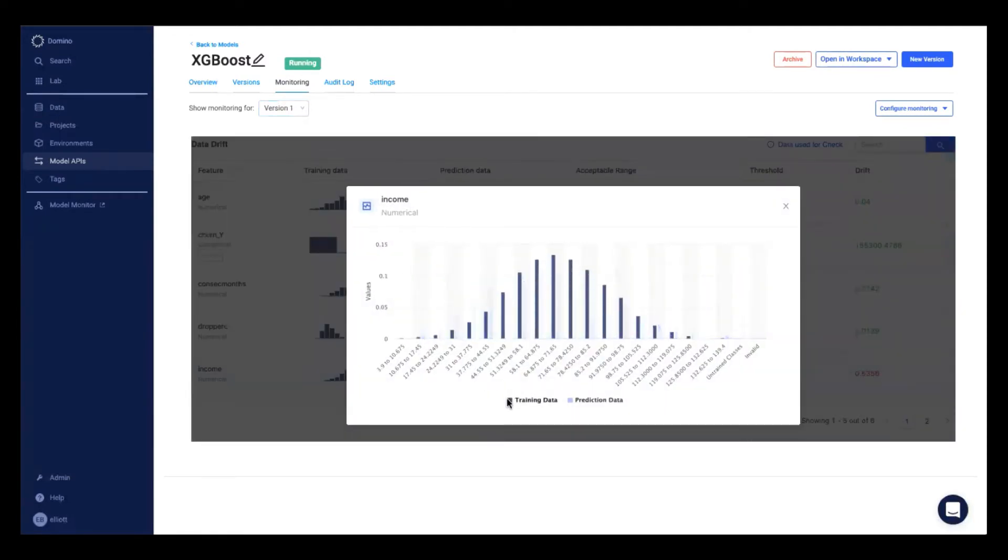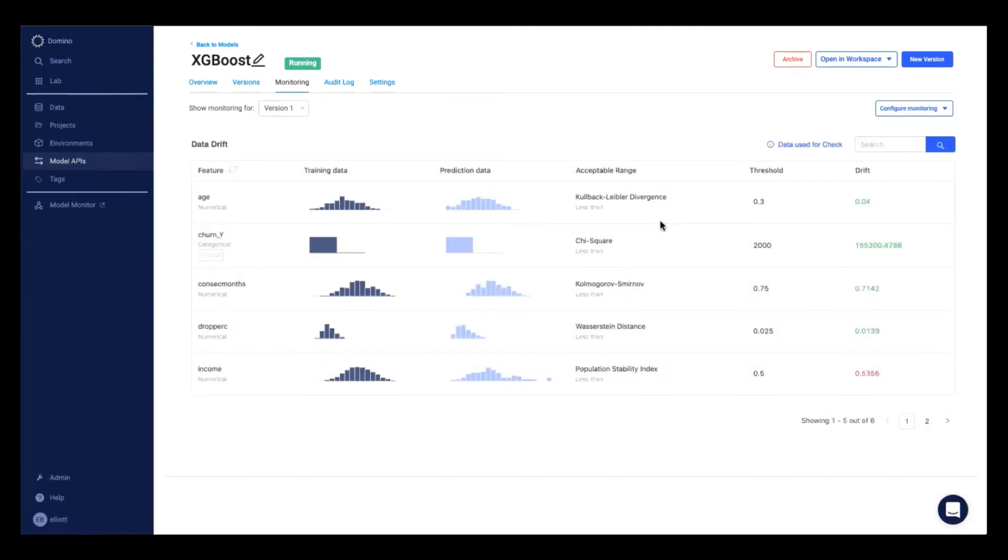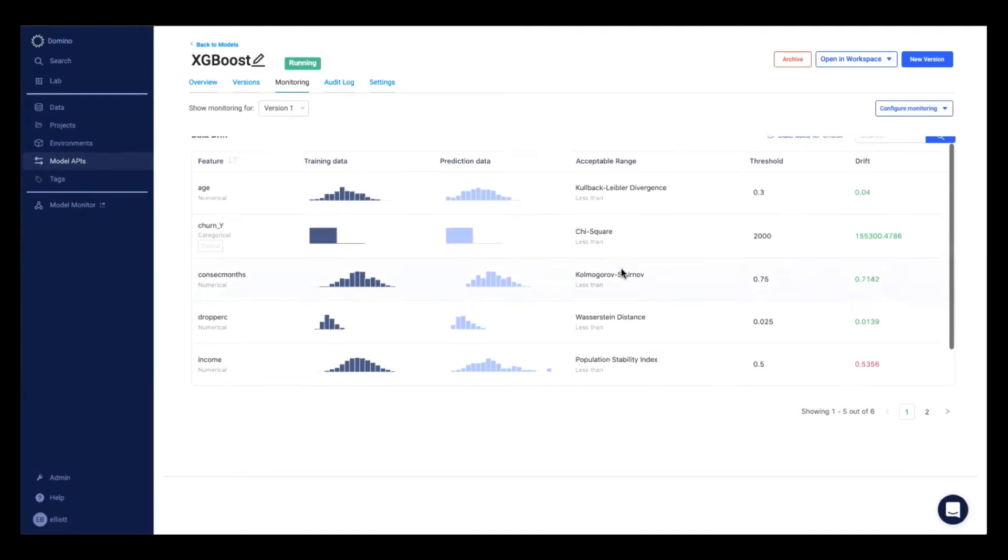So here, our training data has a very even bell-shaped curve, but our prediction data is very sporadic and even contains some untrained classes. This gives a data scientist or ML engineer a very good idea that their model might decay in quality as a result of this data drift.